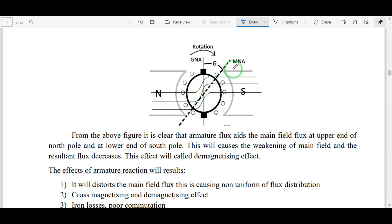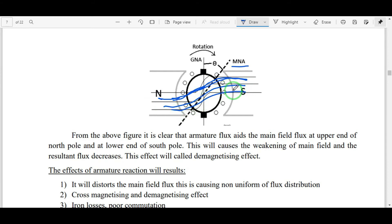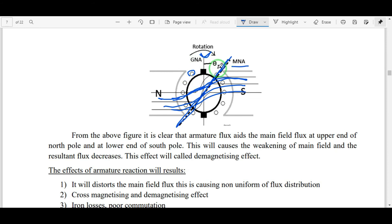Now coming to the MNA — magnetic neutral axis. The MNA is perpendicular to the main field flux. Because the armature flux bends the main field flux, the MNA also shifts by an angle theta from the GNA. In the first diagram with no armature current, MNA and GNA coincide. When current flows through armature conductors, the cross-magnetizing and de-magnetizing effects cause the MNA to shift by angle theta.